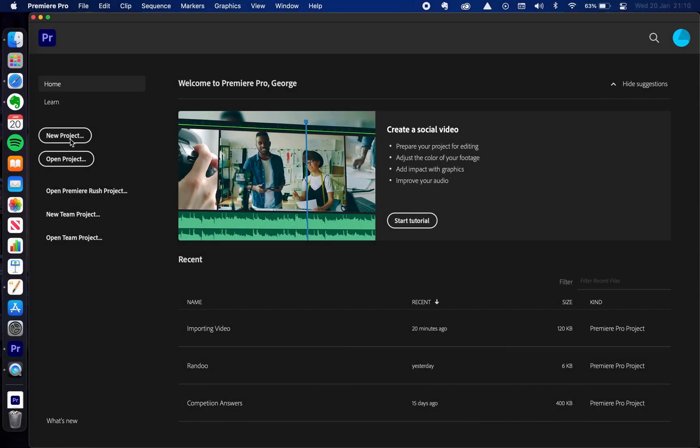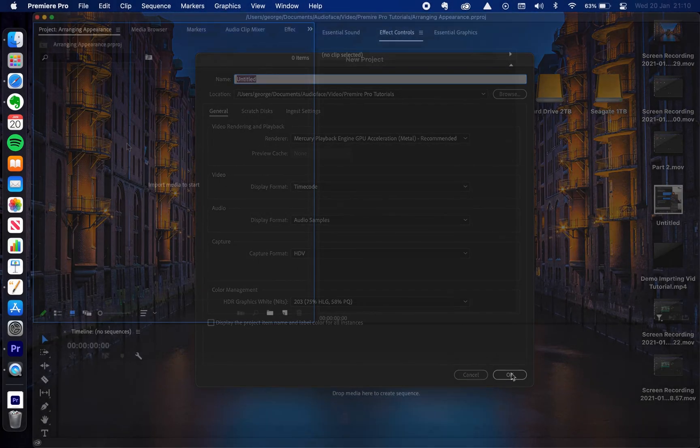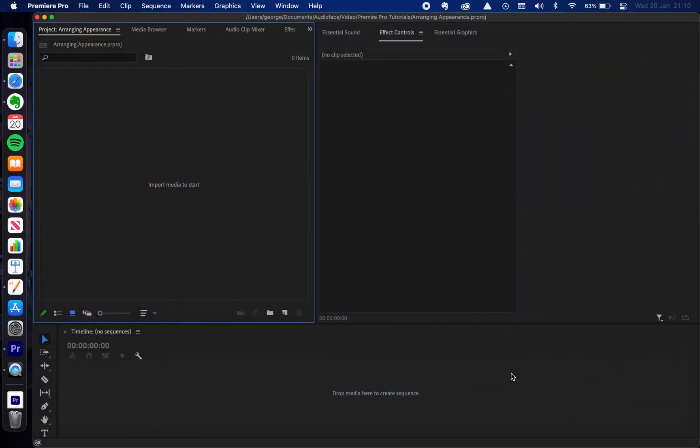We're going to start with a new project. Now already you'll probably notice that this looks a little bit different to your Premiere Pro setup and that's fine. By the end of this video you'll be able to create your own layout however you want Premiere Pro to look, what windows you want open. I'm going to show you how to do that.